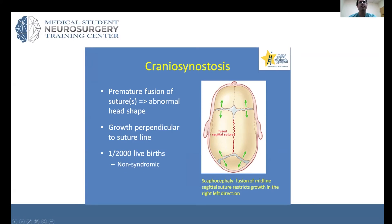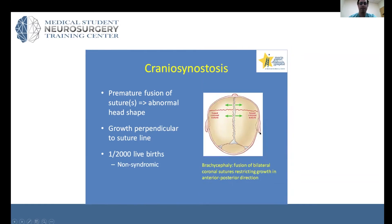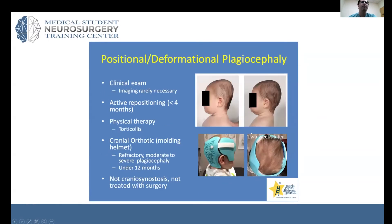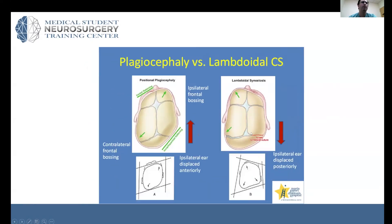For instance, if the sagittal suture is fused, there will be no growth left and right in the perpendicular direction. Instead, growth will occur at the other suture sites. Without left-right growth, in the case of sagittal synostosis, you get a very long scaphocephalic head — almost like a boat shape — with occipital bulleting. Fusing here restricts growth in the right-left direction.